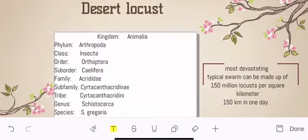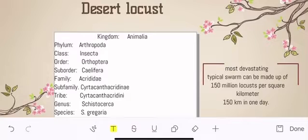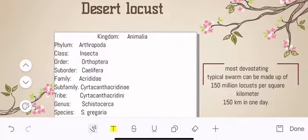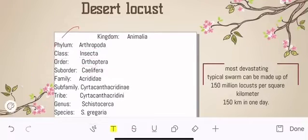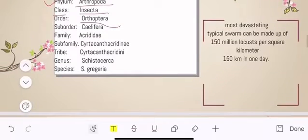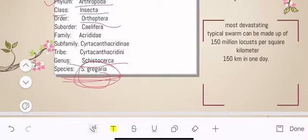First of all, what are desert locusts? Let's look at their anatomy and physiology. These locusts are one of a dozen species of grasshopper — they are related to grasshoppers. Their classification: they belong to phylum Arthropoda, class Insecta, order Orthoptera, and genus Schistocerca. Their species name is gregaria, so from the name you can understand how they are different from grasshoppers.